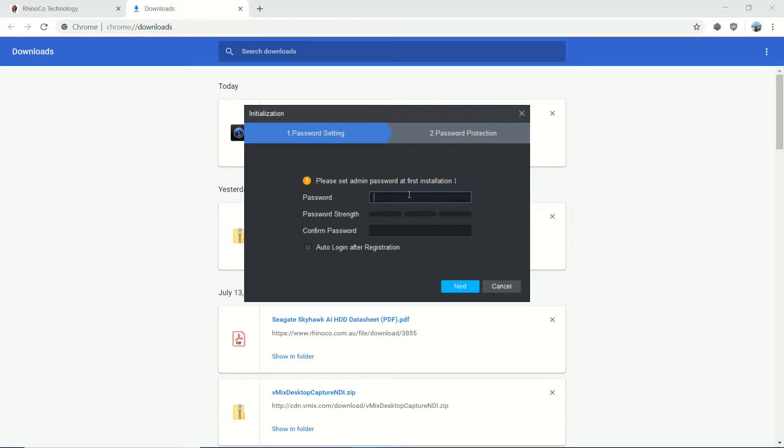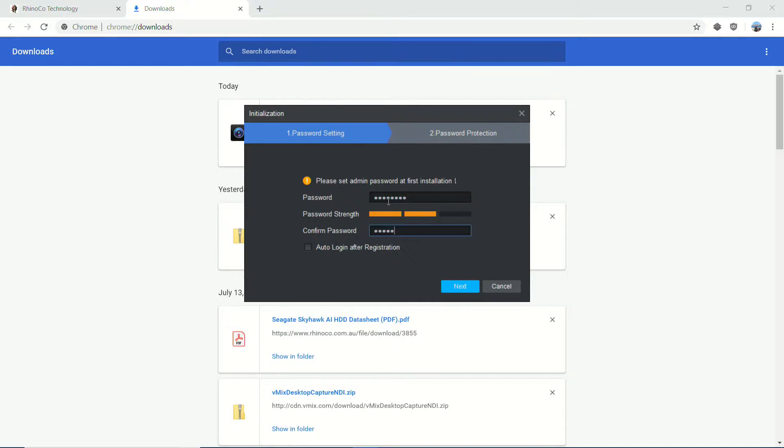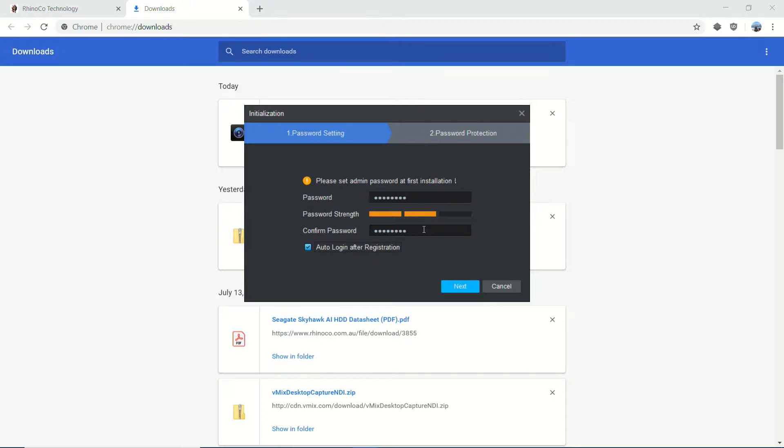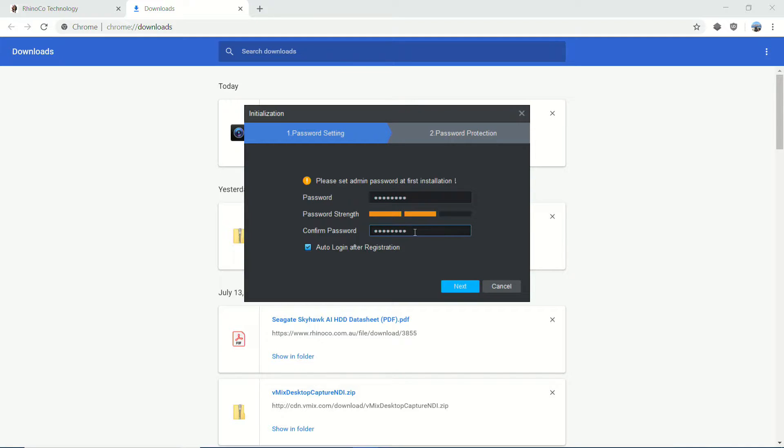you're going to want to enter a password in here. Obviously, it has to be a minimum of eight characters. However, once you've done that, check the auto login after registration. Make sure that this is a password you're going to remember because if it's not, you're going to have to uninstall SmartPSS and reinstall it.